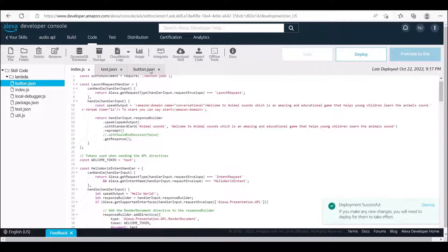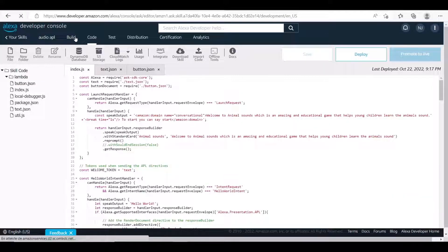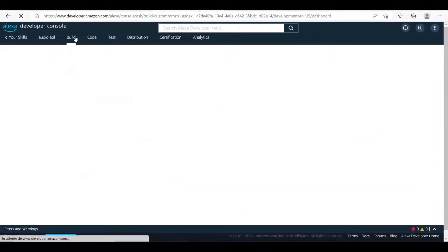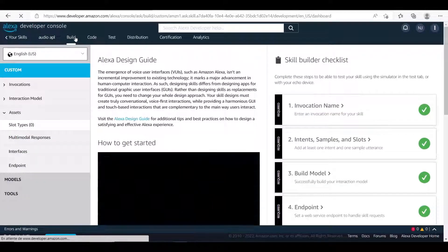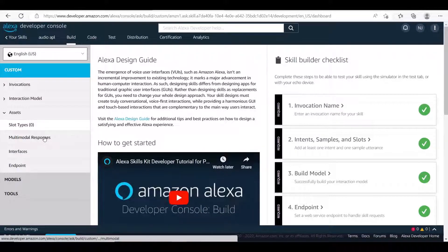That's it, now your skill would be ready to go. But wait, you still need to go to interfaces from the build tab of your Alexa skills developer console and turn the APL interface on.